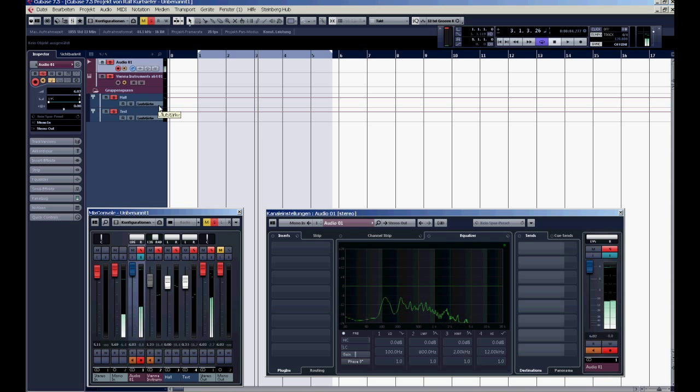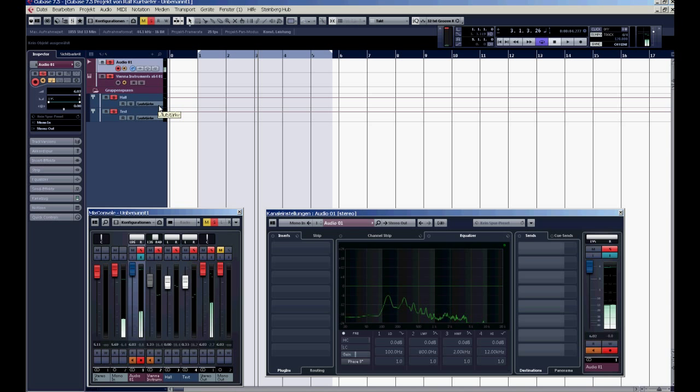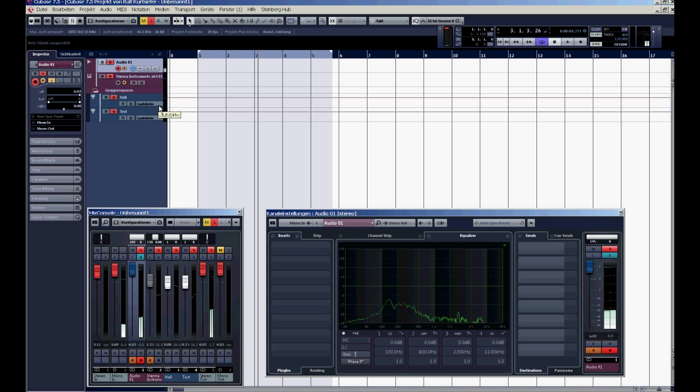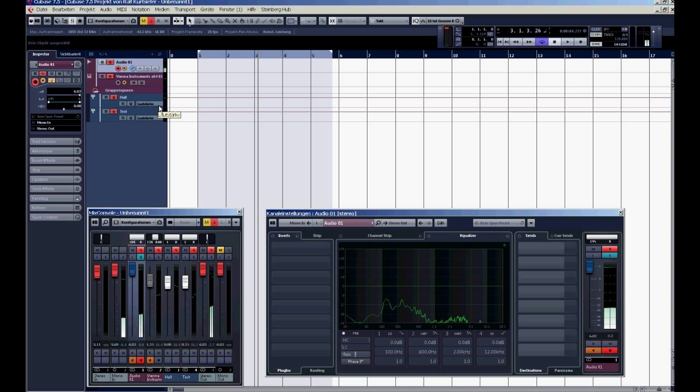Hello, I'm Ralf from www.orgpac.de and I come to you today with a tip and trick video which I think is very important if you make your music with Cubase.